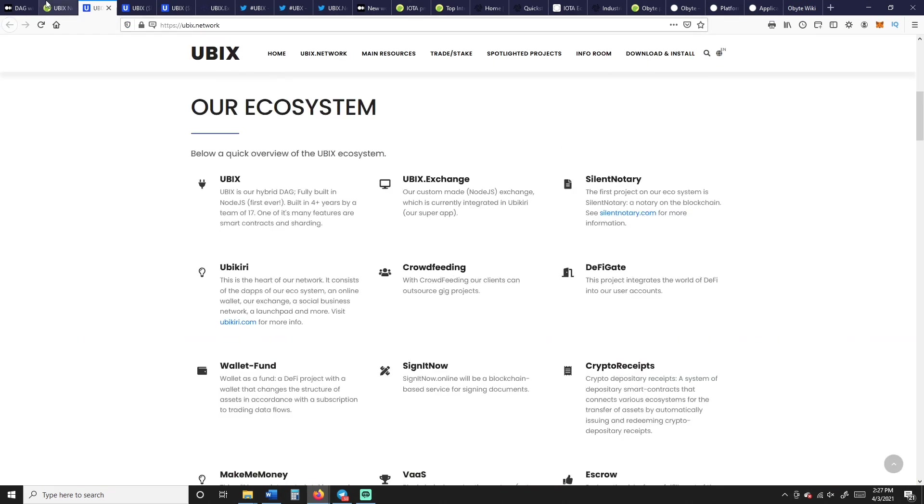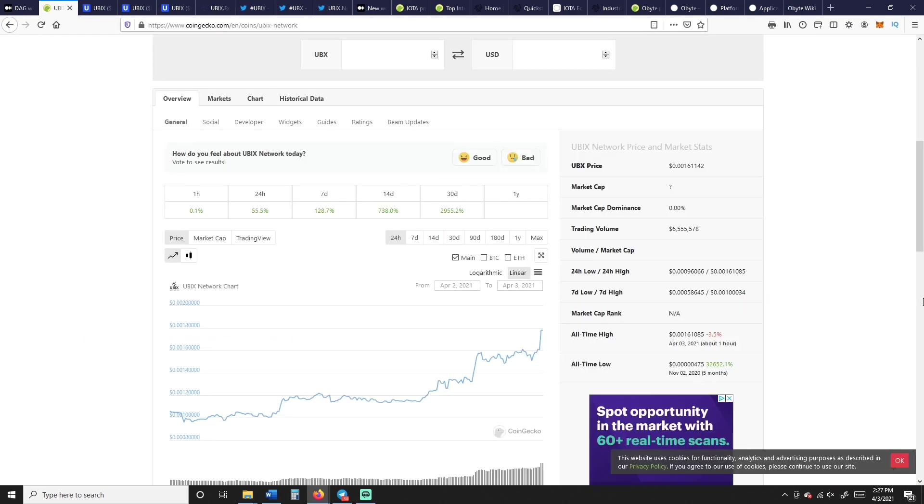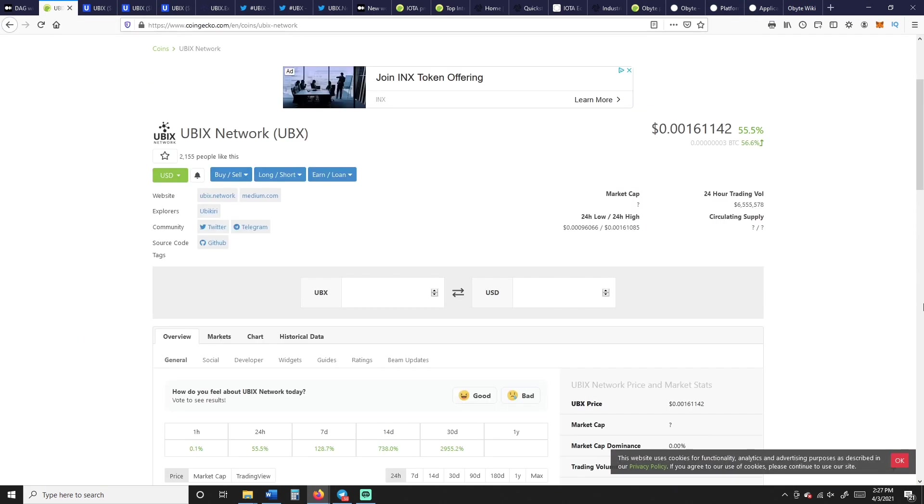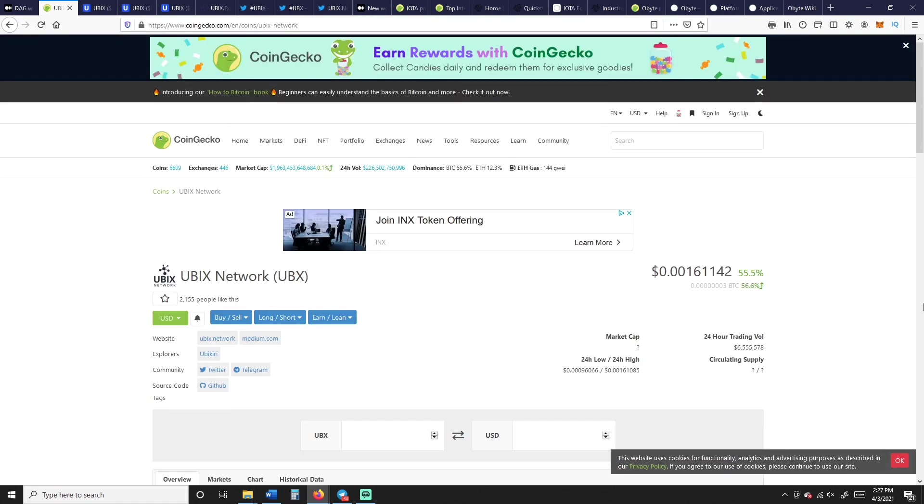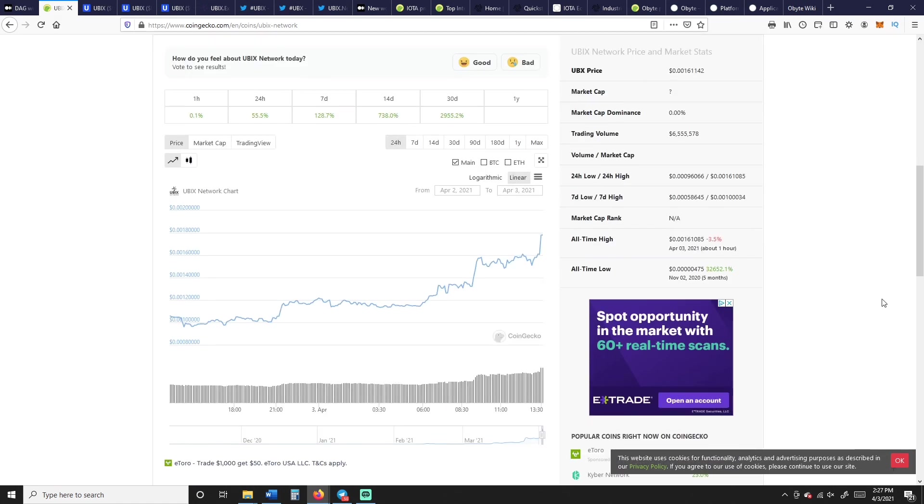So there you go, three DAGs, D-A-G, DAGs. But Ubix is, that's the one we got our eyes on, right? This thing is going nuts, and you know, I cost averaged, bought a few of these times over time, so I'm really happy with this one.